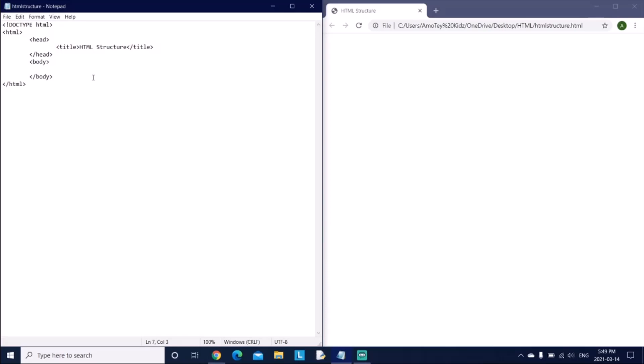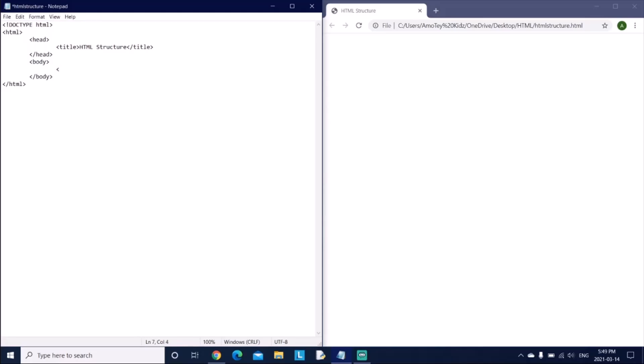So this body tag is this thing here, so this part here like all the information, all the text, all the images, all the links, all the buttons, etc. So here I'm just going to give an example. So I'm going to add an h1 and I'm just going to say HTML structure and then close it.